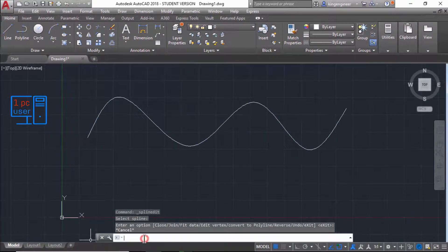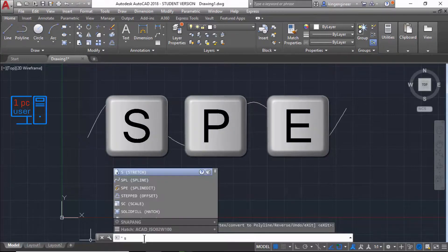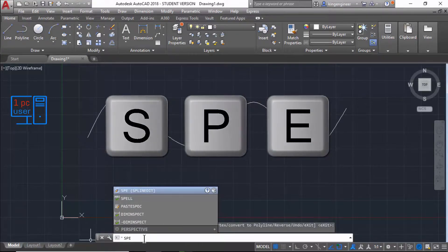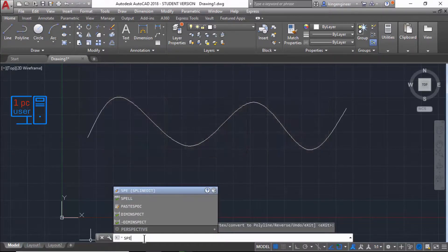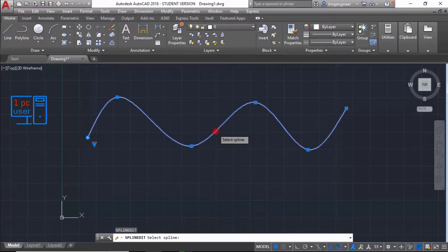The keyboard shortcut for this command is SPE, then simply press Enter. Now you can select the spline and edit that spline.